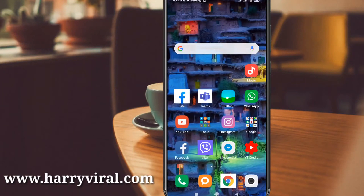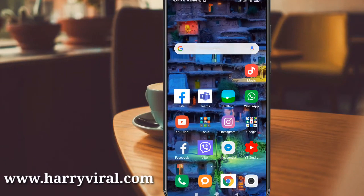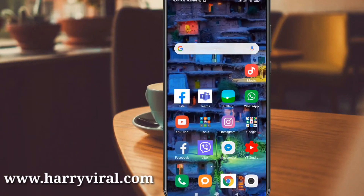Hello guys and welcome back to my YouTube channel Harry Viral. Today I will show you how to see sent friend requests from your Facebook mobile. I already posted similar content on my channel before, but this is a new updated version. Anyway, let's go to the tutorial.